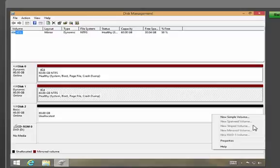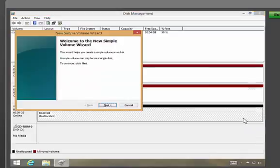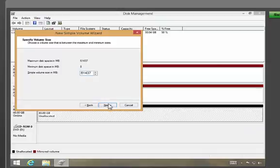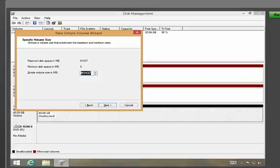Mirroring or striping can't be performed on a single disk, so the new simple volume option is the best choice. Click it to start the new simple volume wizard and click next in the wizard.